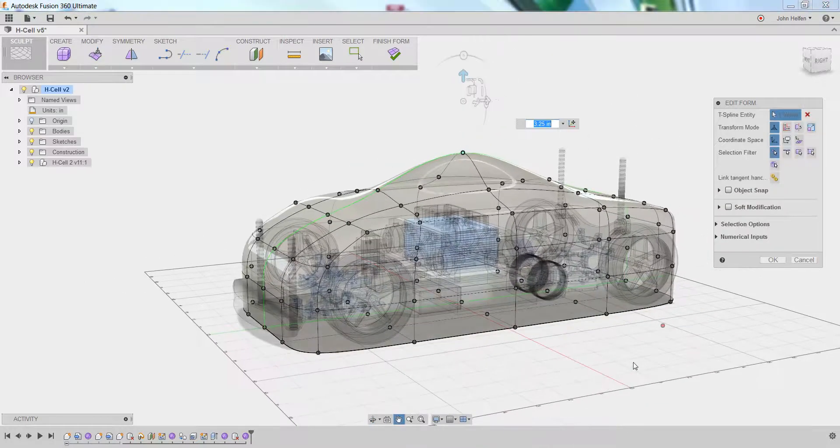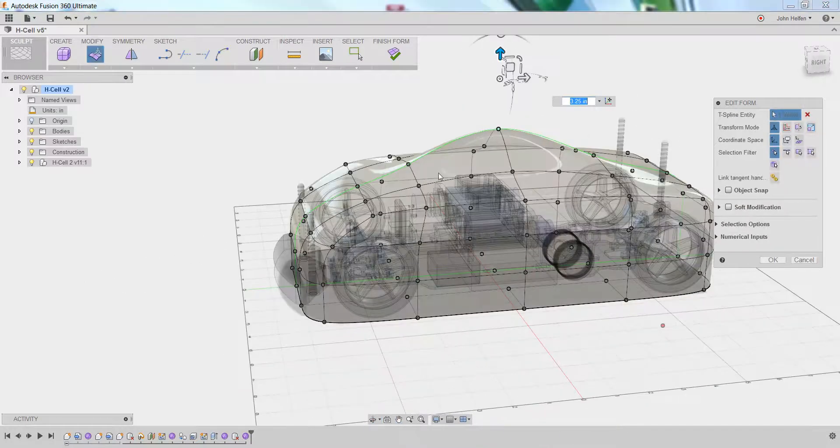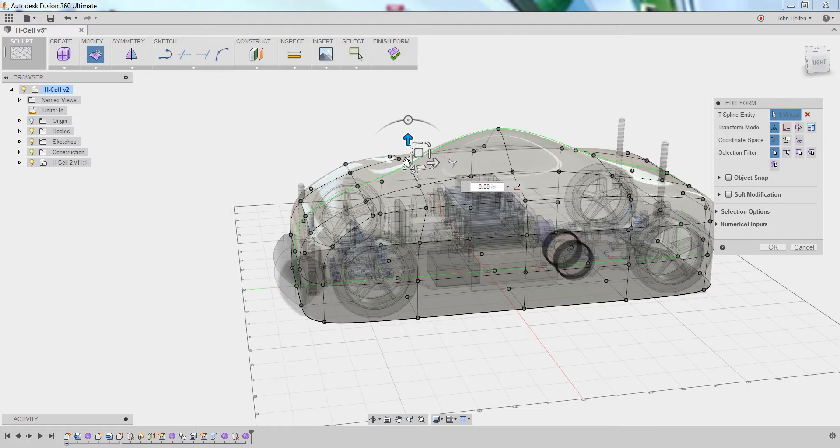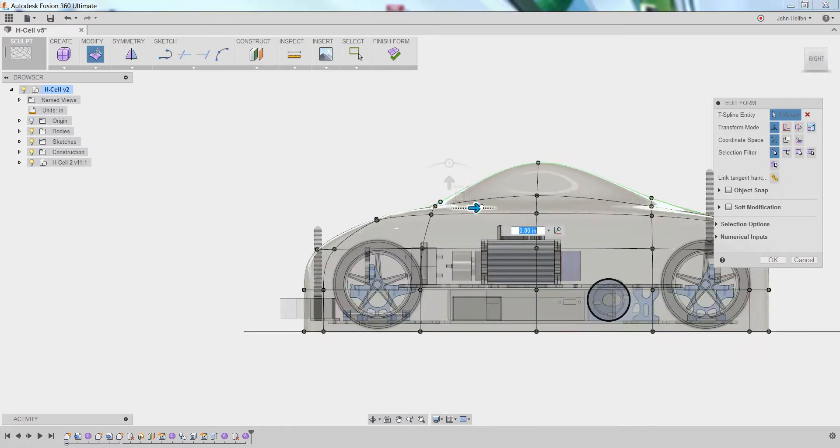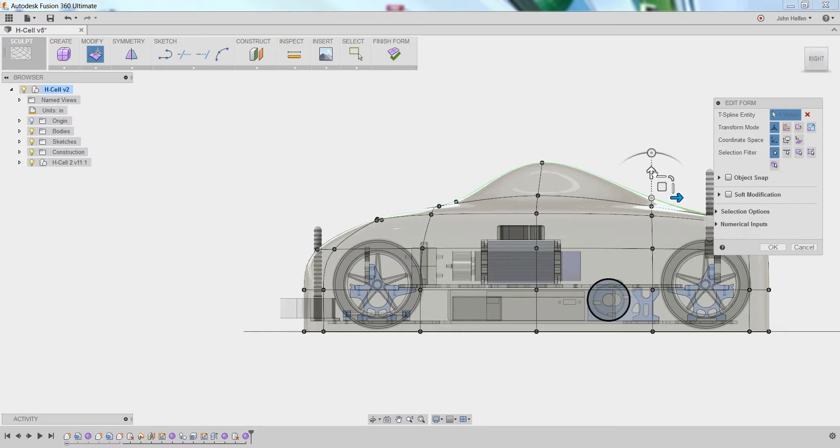If you don't want your car to have the windshield run too far down, you can always look at it from the right side and begin sculpting individual points to have better control over how you want your car to be shaped.